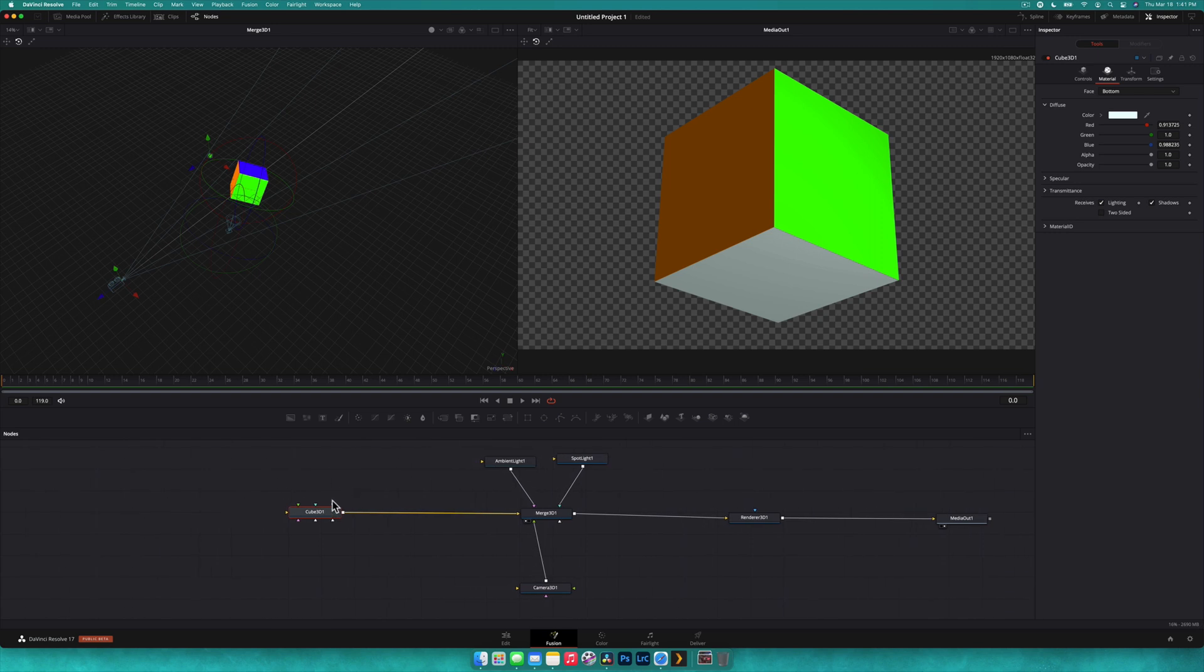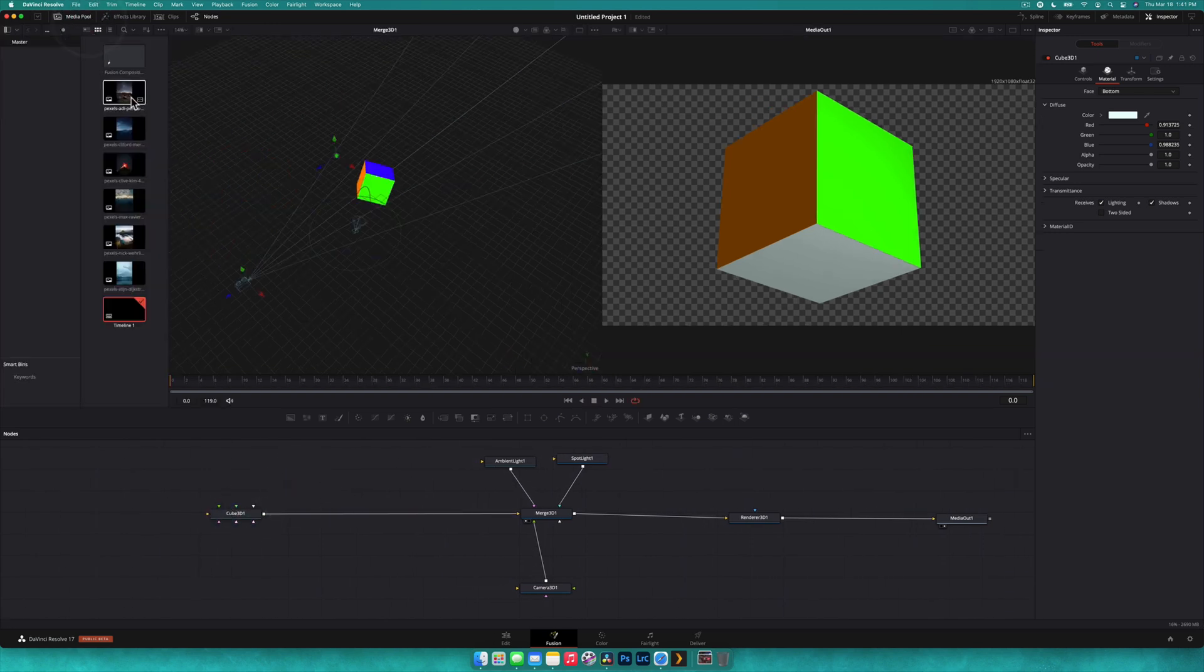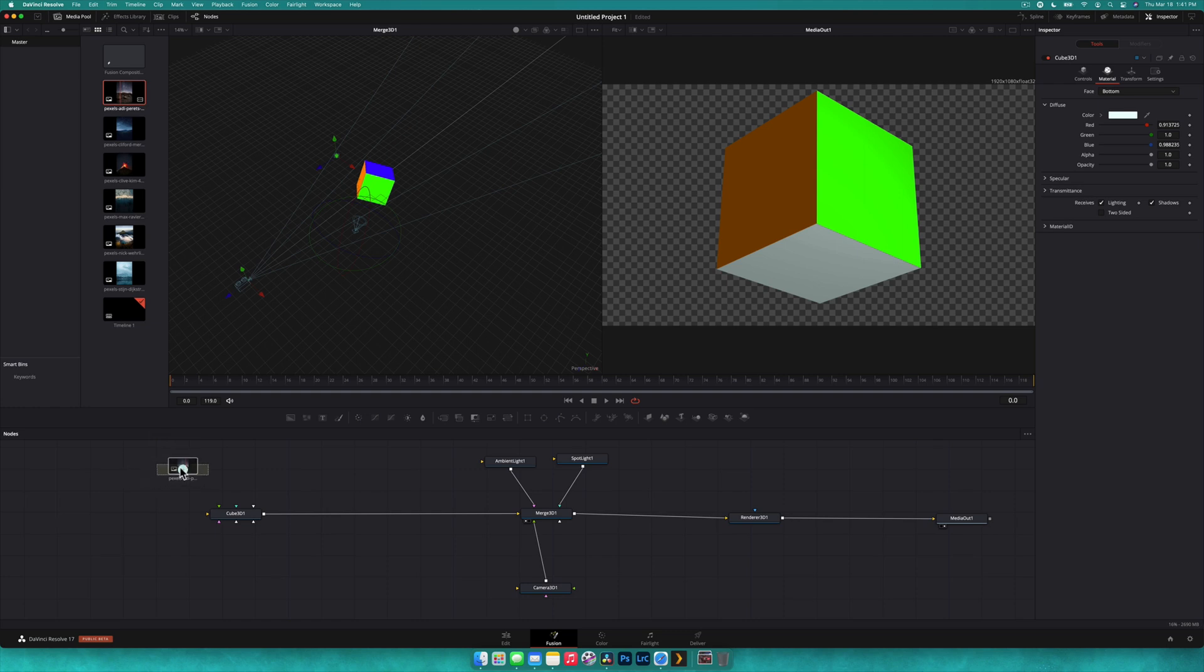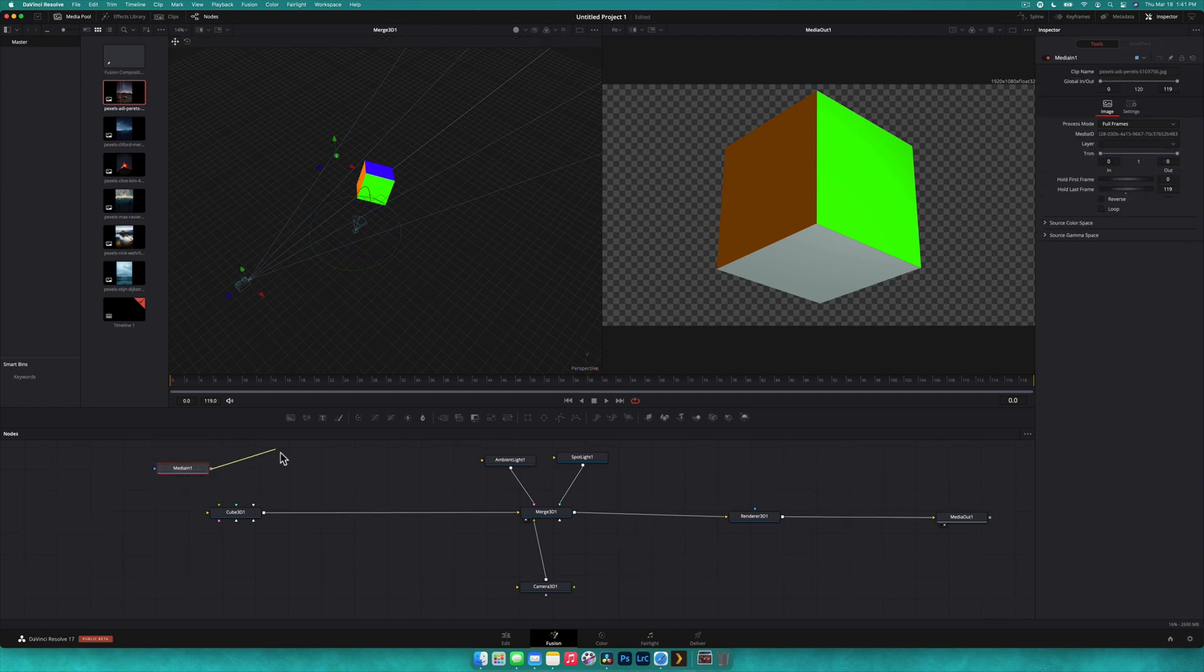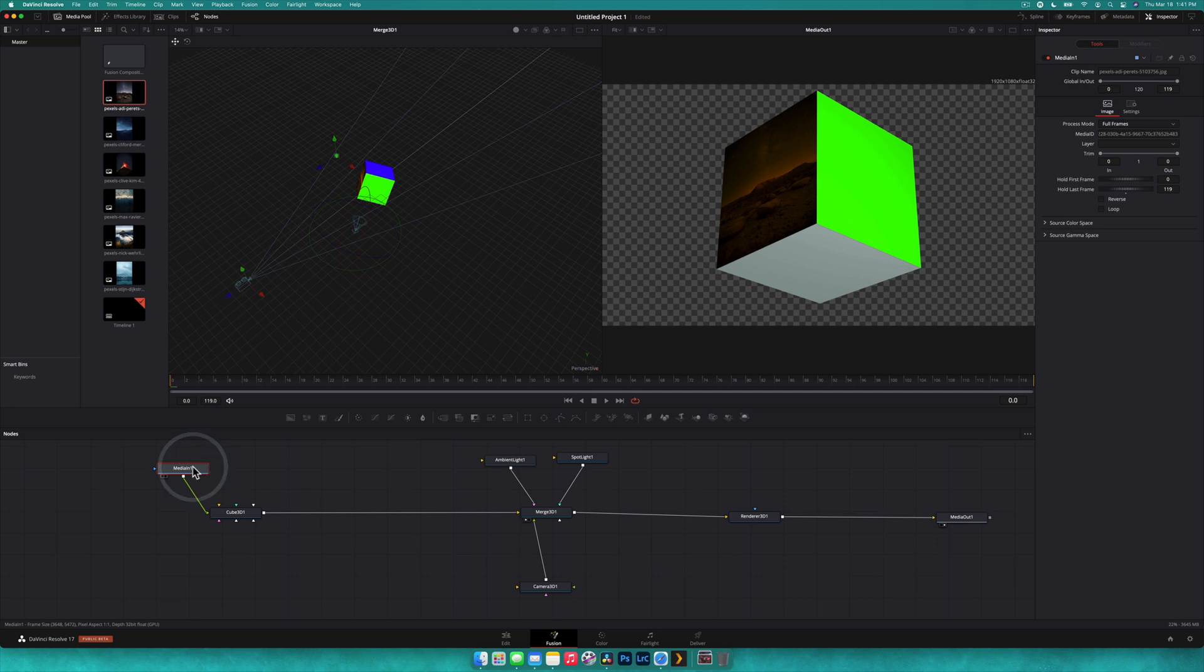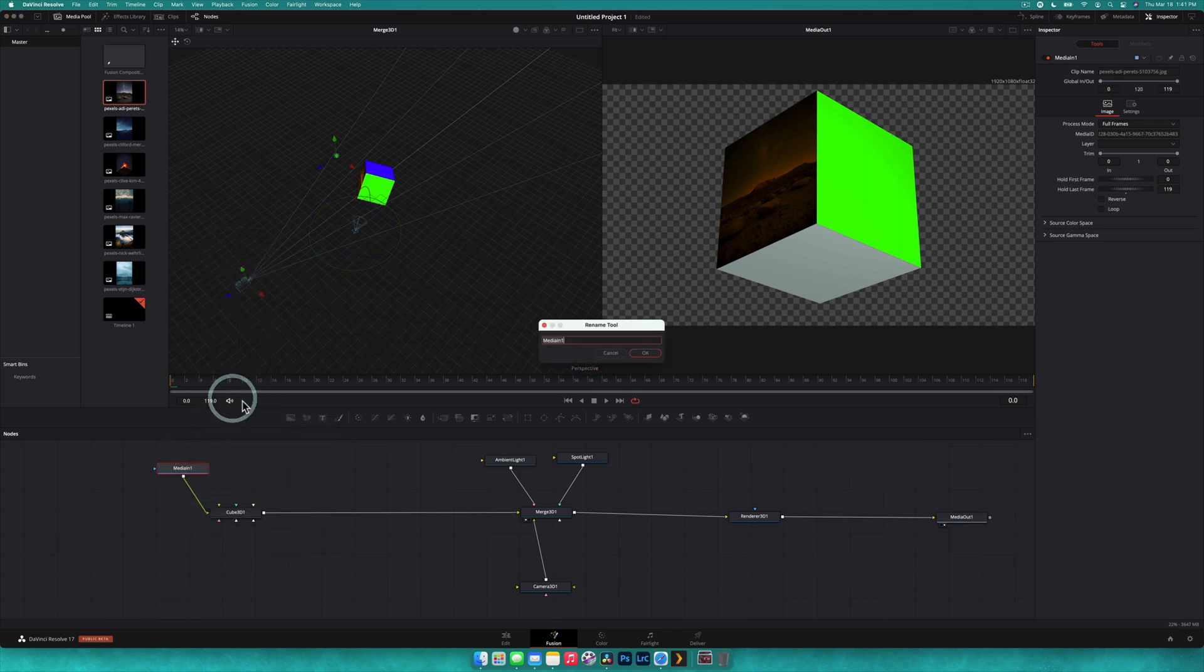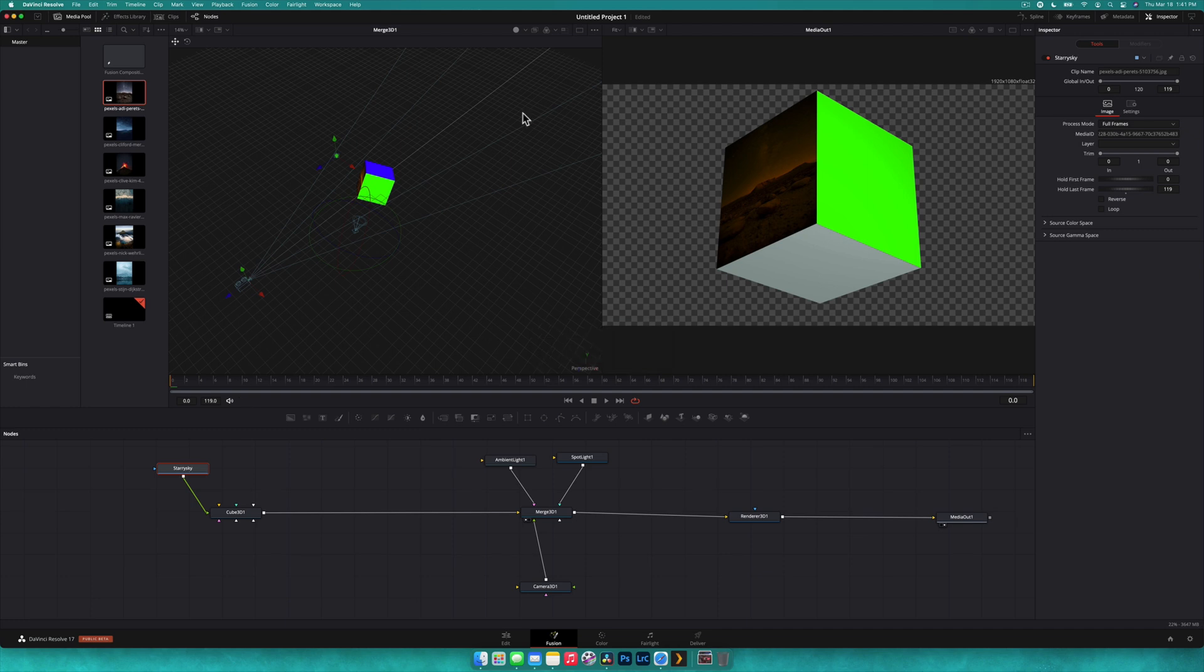So what we're going to do is start dragging in images. We're going to drag an image in and then drag the output of that image to the cube. Now, if you want to rename this, obviously we can. So we're going to right click, rename, and we're just going to call it starry sky just so that we can kind of keep an idea of what's going on. And you can see there it is. Perfect.